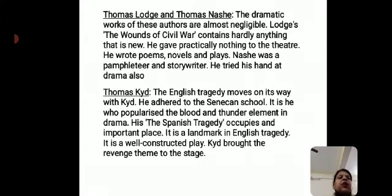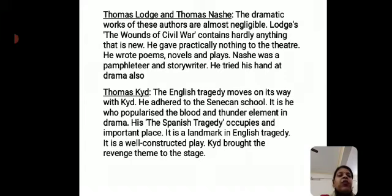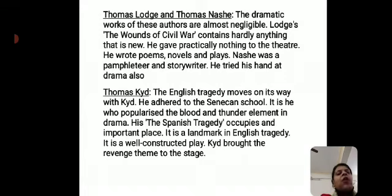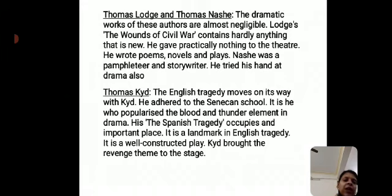Thomas Kidd — the English tragedy moves on its way with Kidd. He adhered to the Senecan School. It is he who popularized the blood and thunder element in drama, bringing terror to the audience. The Spanish Tragedy occupies an important place; it is a landmark in English tragedy. It is a well-constructed play that brought the revenge theme to the stage, along with violence and blood.